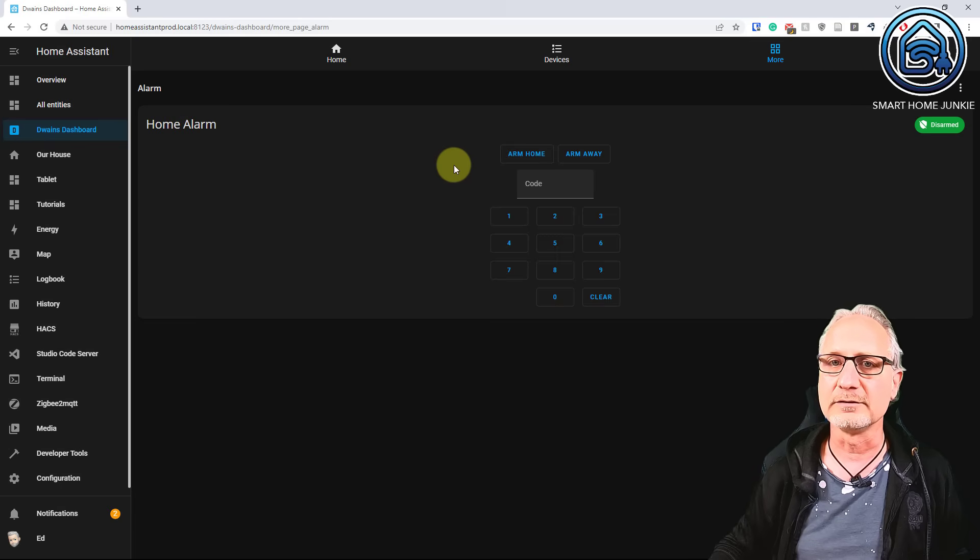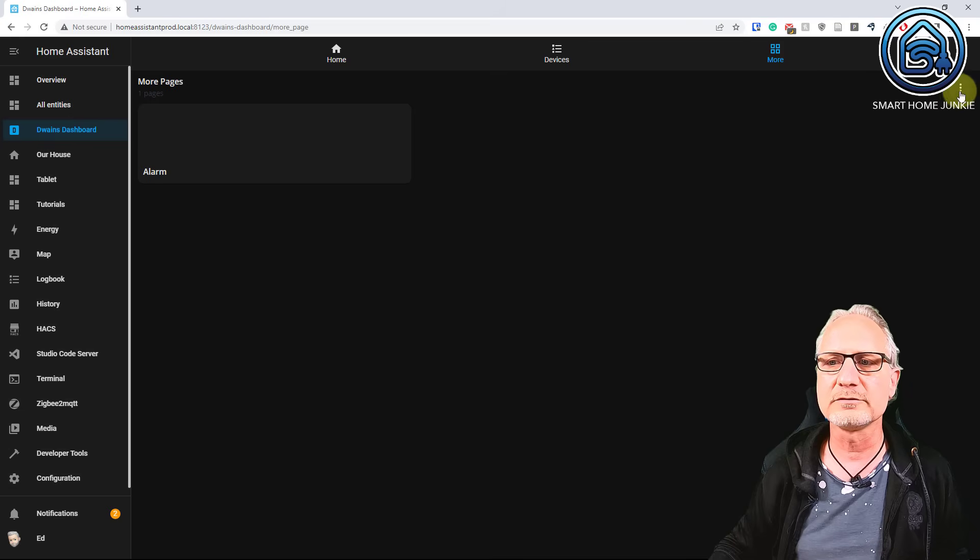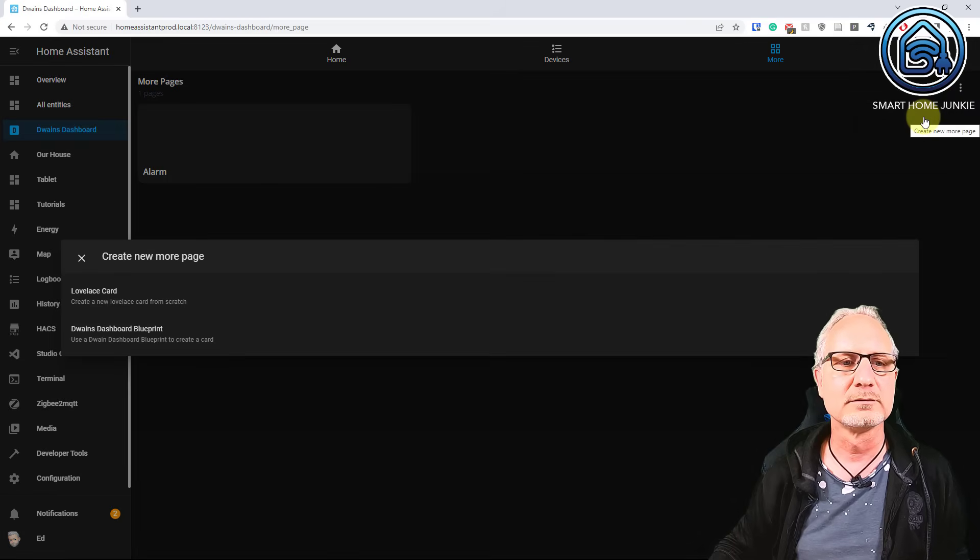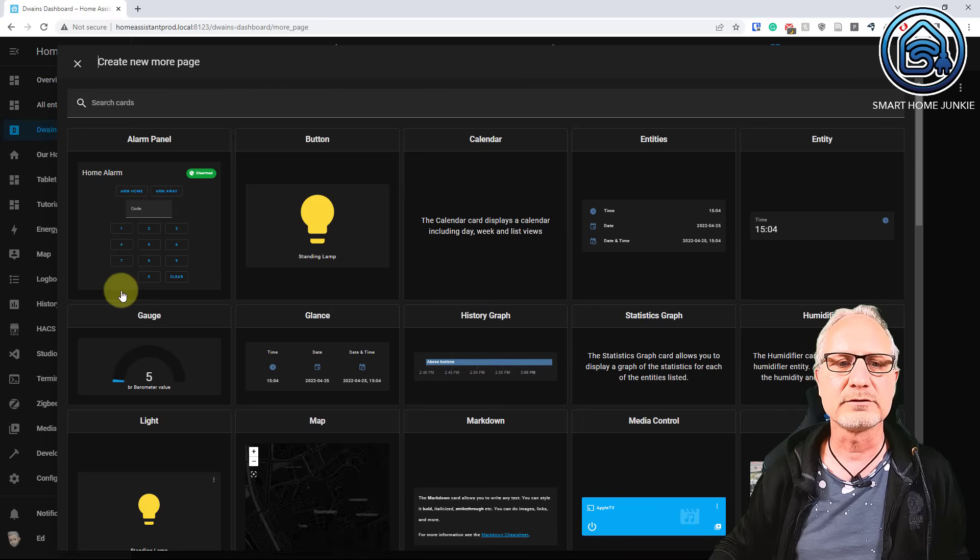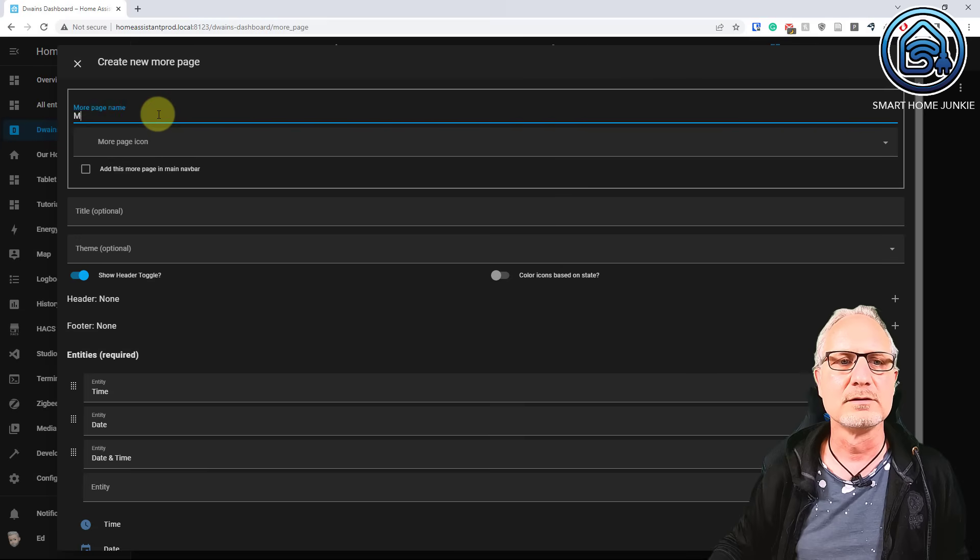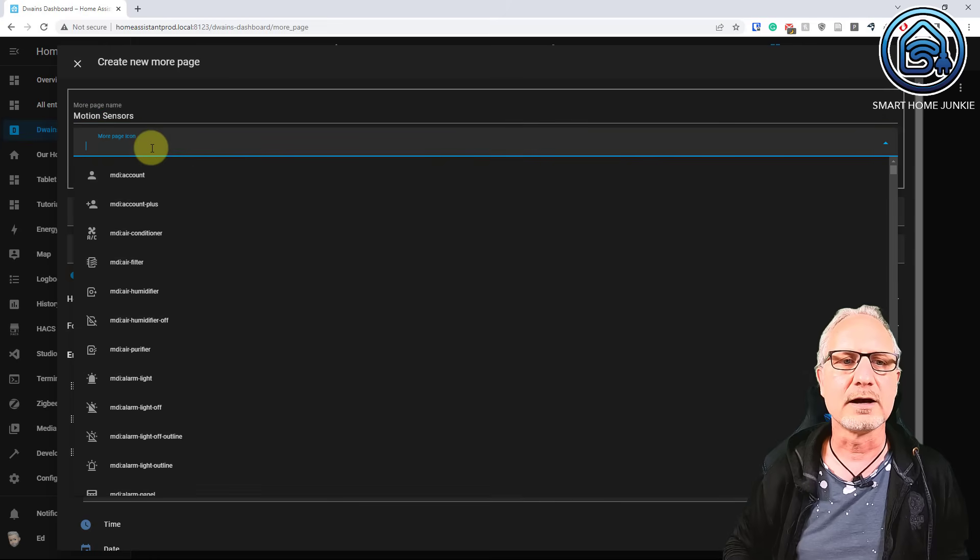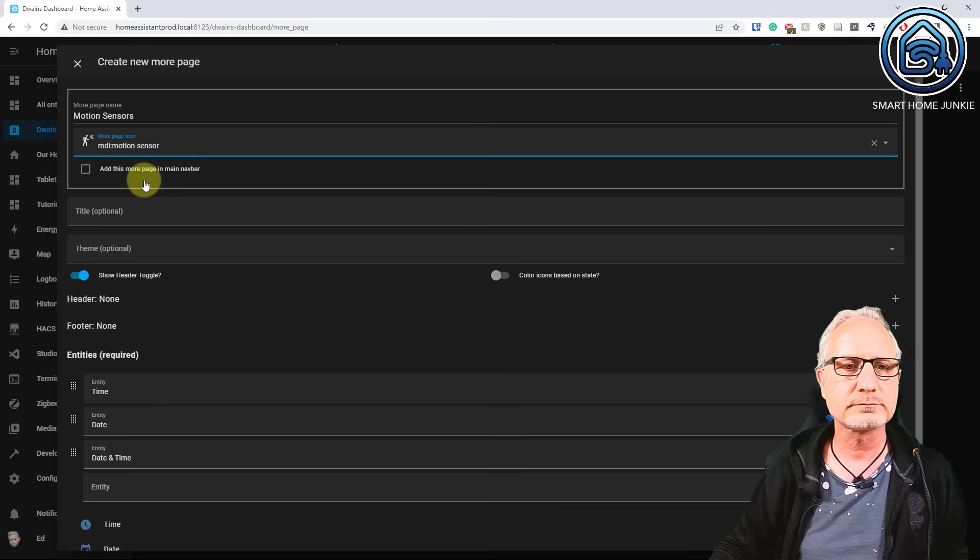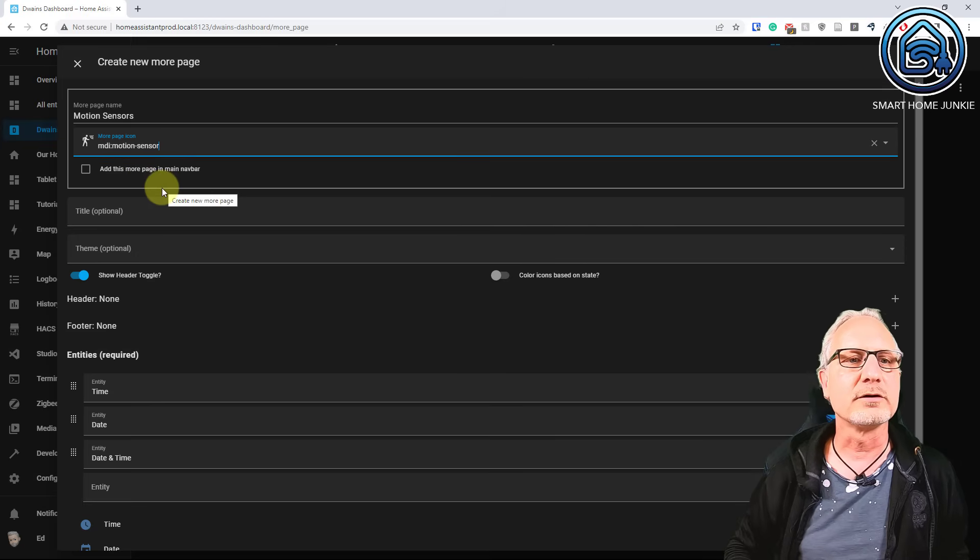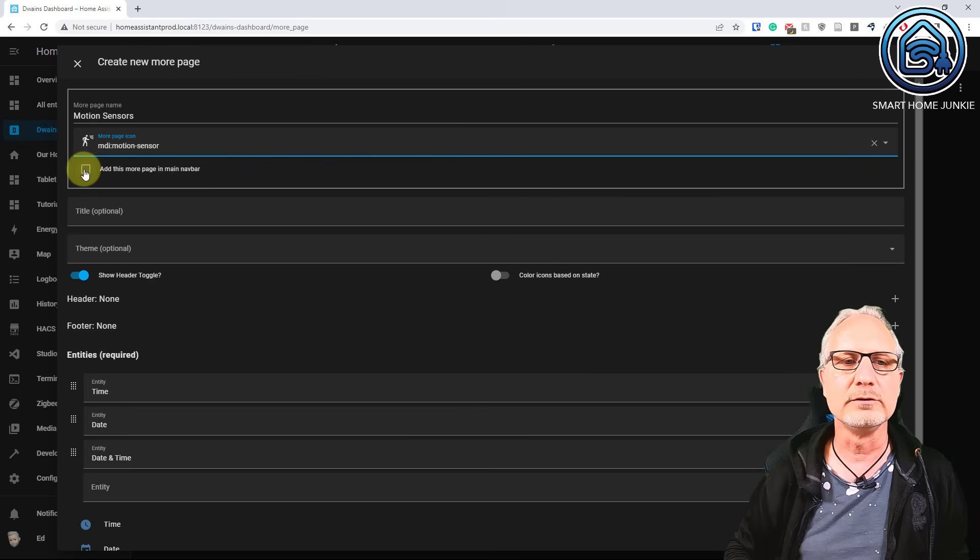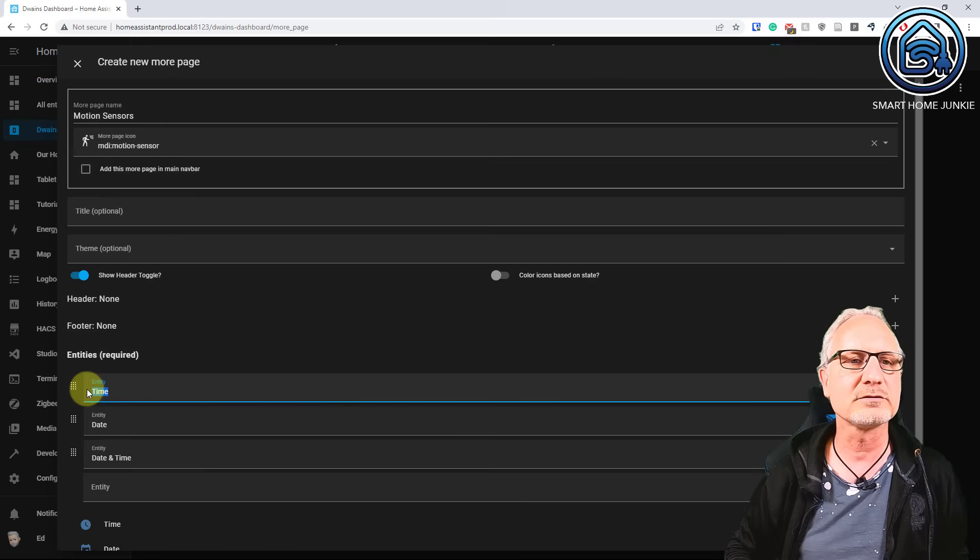Let's add another card. So again we go to the three dots. We go to create new more page. And another Lovelace card. And in this case I am going to do an entities card. I am going to give the title motion sensors. And give it an icon motion sensors. I can also add this more page to the main window. But I am not really going to do that. But just so you know. Now we are going to add motion sensors here.